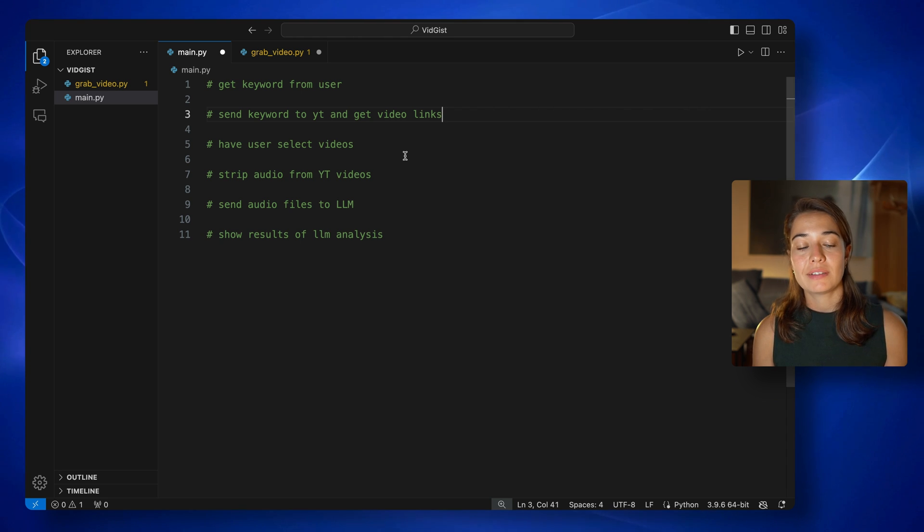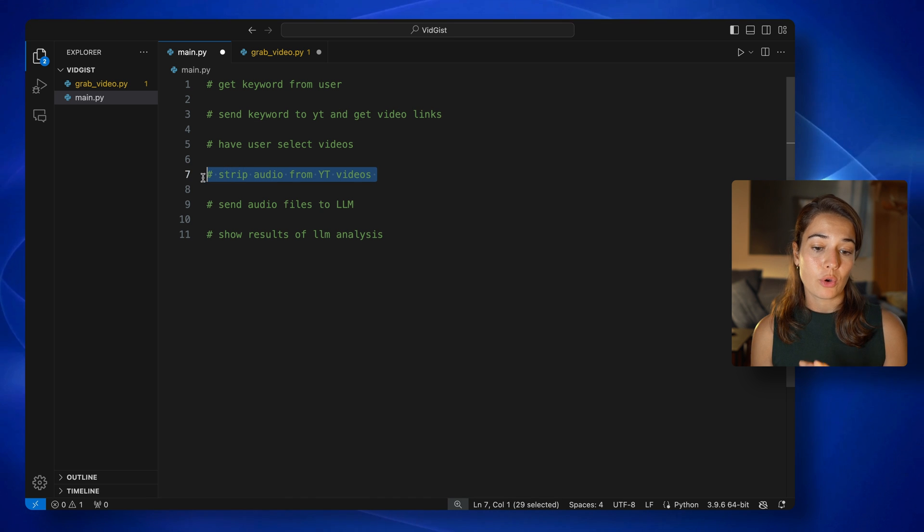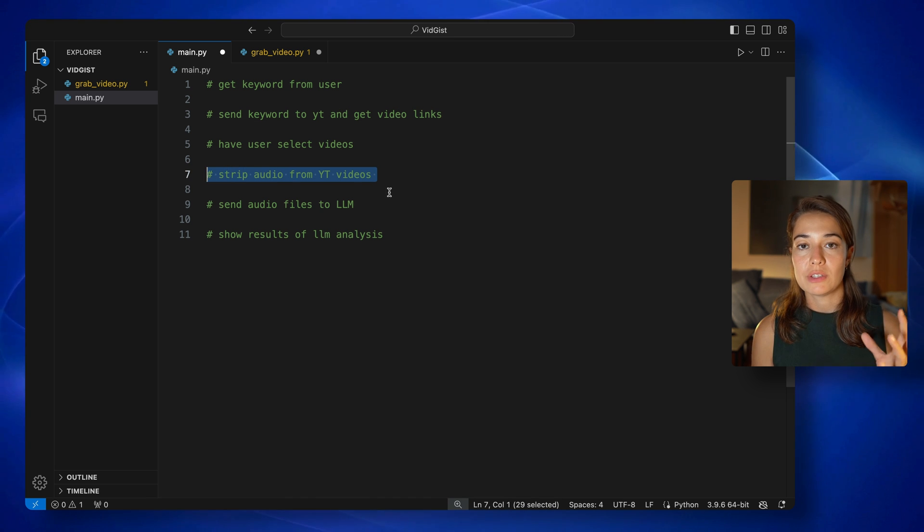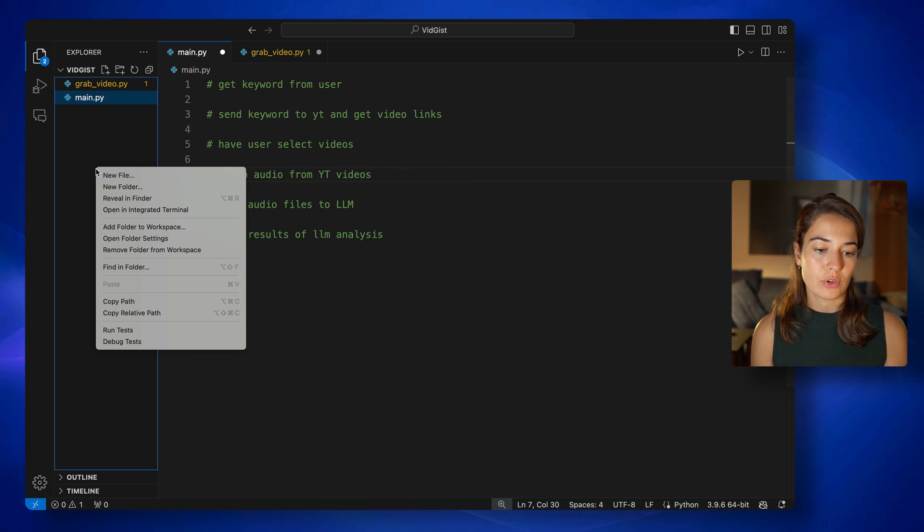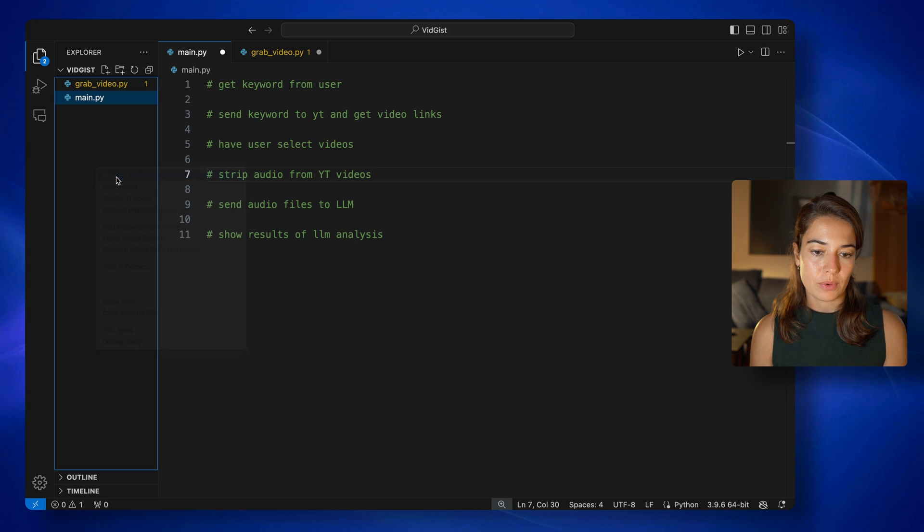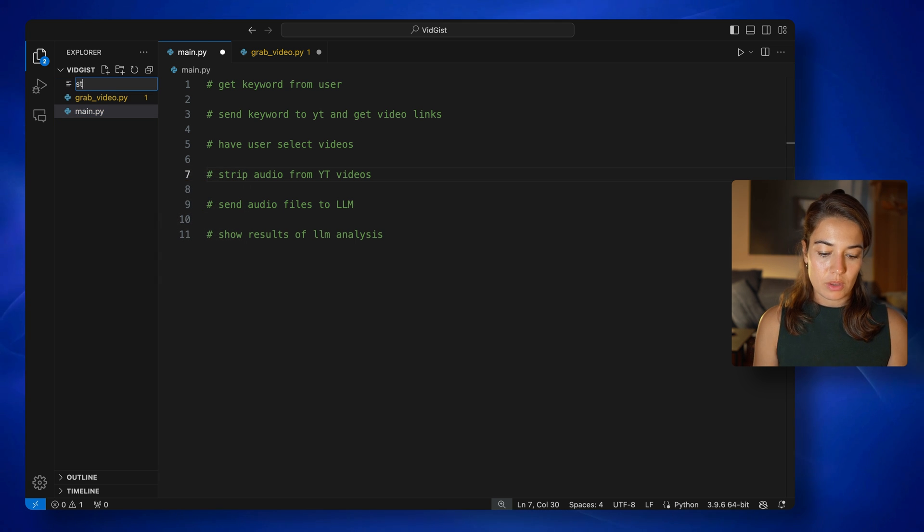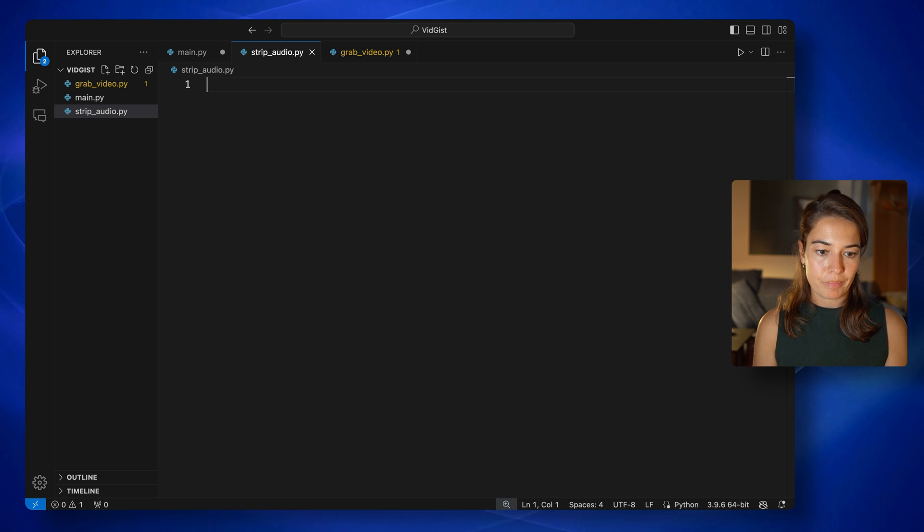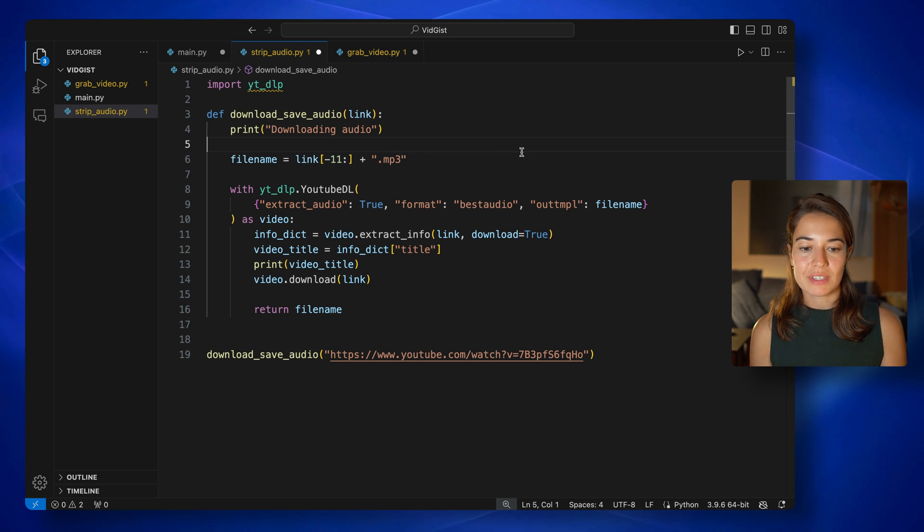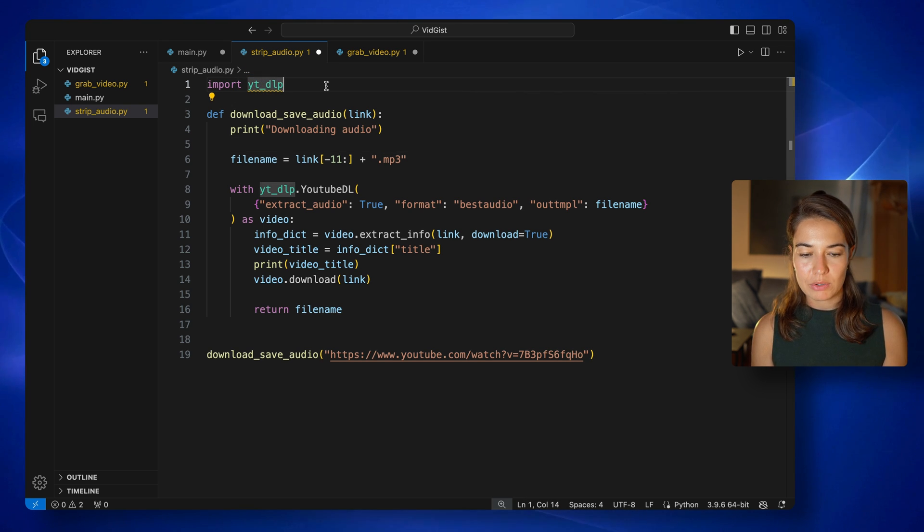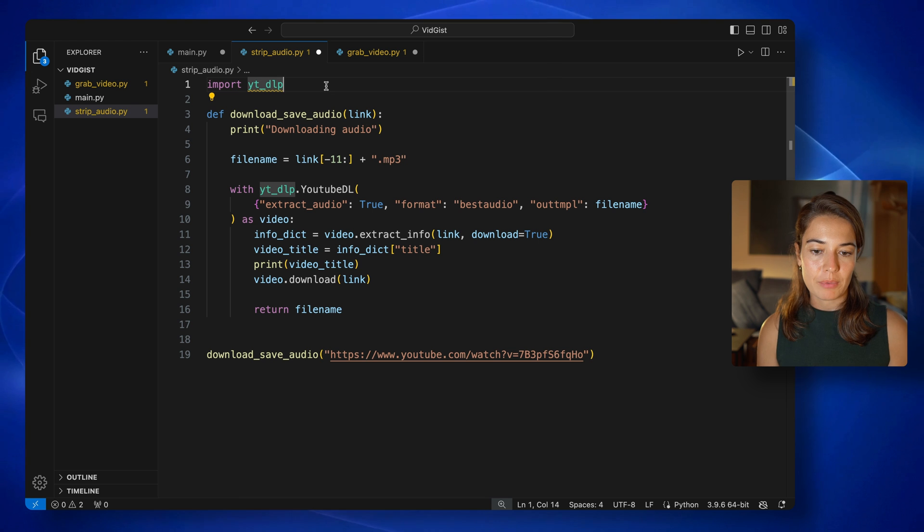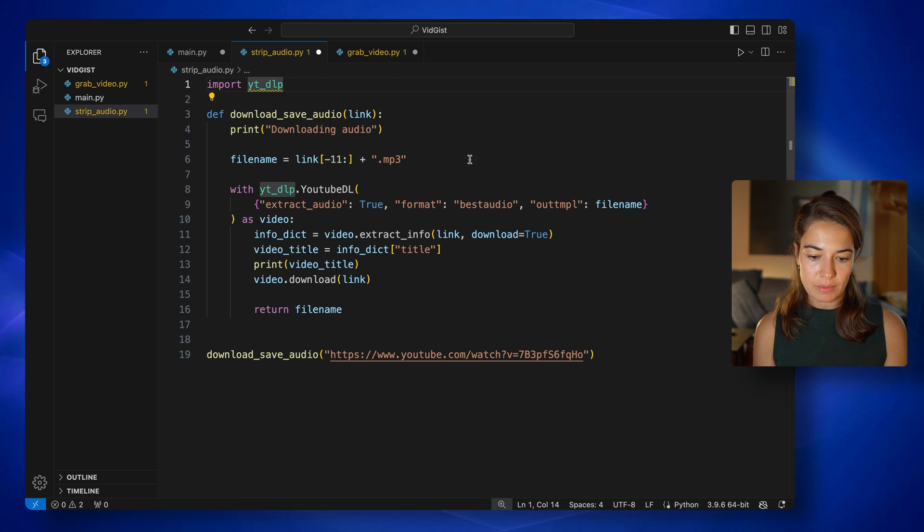Once I've done that, the next step is to strip the audio from these YouTube videos. And to do that, we're going to create a new file. I'll just simply call it strip audio.py. This one is fairly simple. I'm only using the YouTube download library. And once again, I will debug this one.